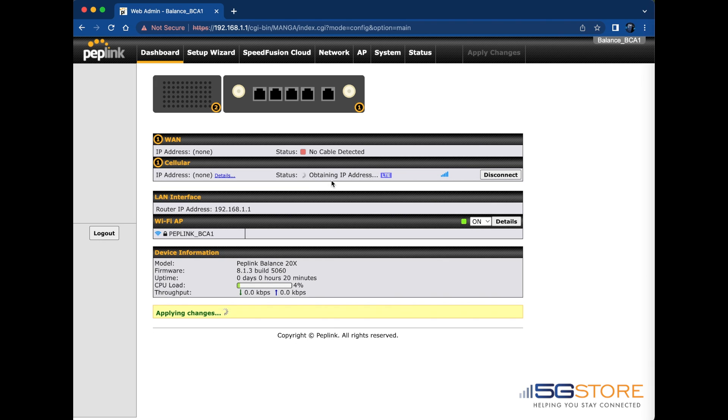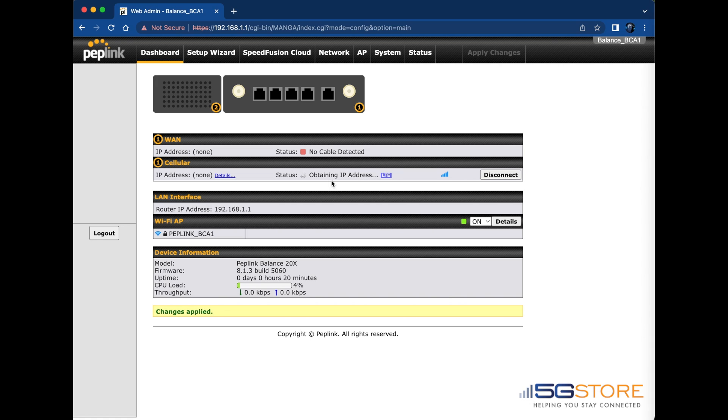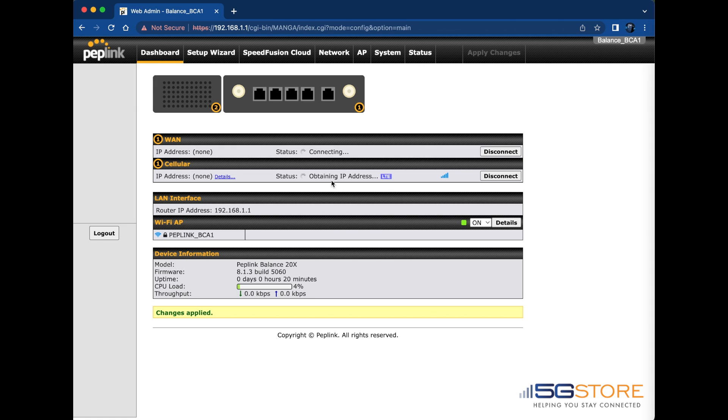The cellular connection may take a little longer to establish as it partly depends on how strong your signal is. In our case, we have a custom access point name that is likely not being obtained automatically. This will prevent the cellular from ever connecting, so we'll head over to the network tab to adjust that.